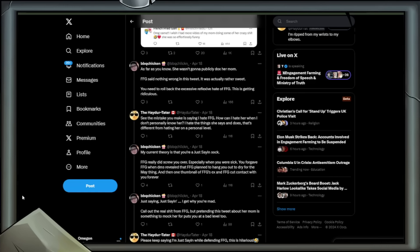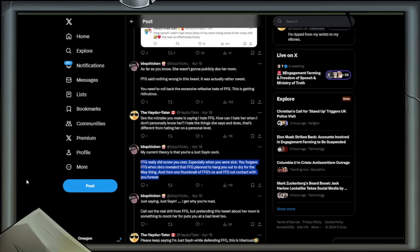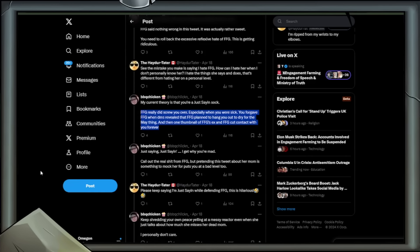Reply: See, the mistake you make is saying I hate FFG. How can I hate her when I don't personally know her? I hate the things she says and does. That's different from hating her on a personal level. Reply: My current theory is that you're a just-sane sock. Just-saying was scorned by FFG over an error, one that FFG did in fact know about, but still decided scorched earth was applicable. Call out the real rubbish from FFG, but pretending this tweet about her mum is something to mock her for puts you at a bad level too.